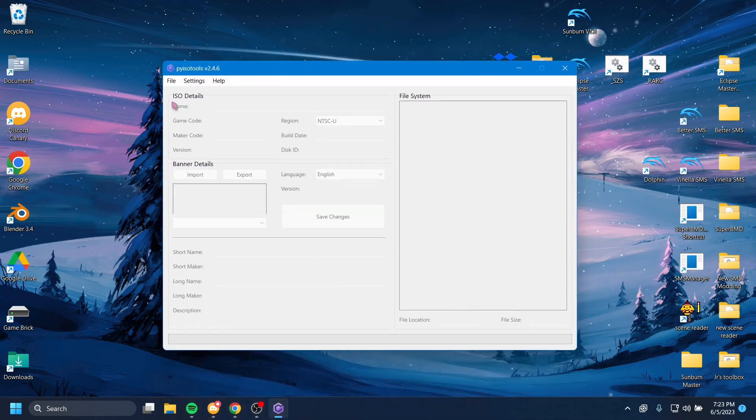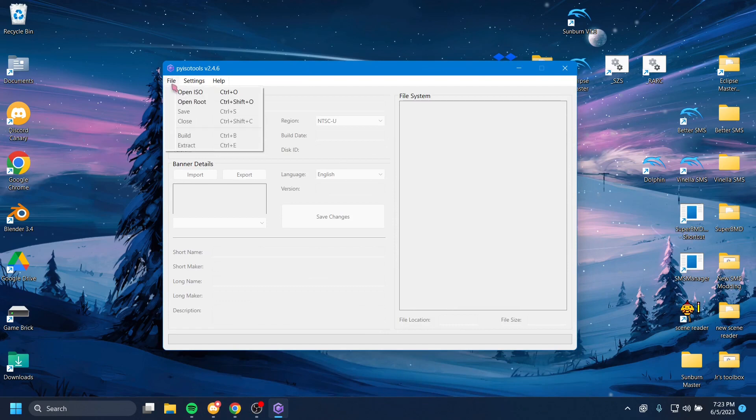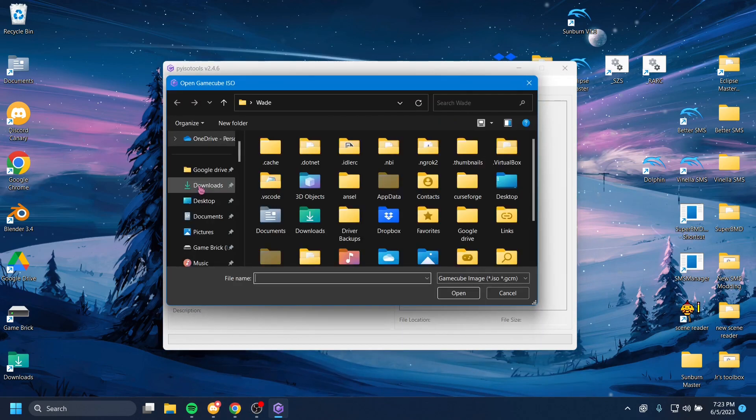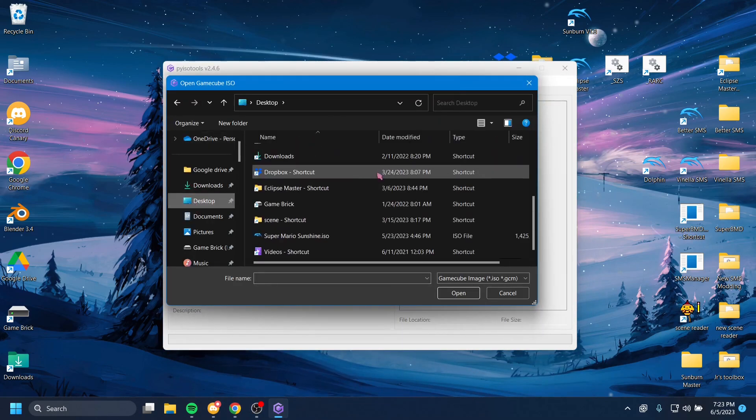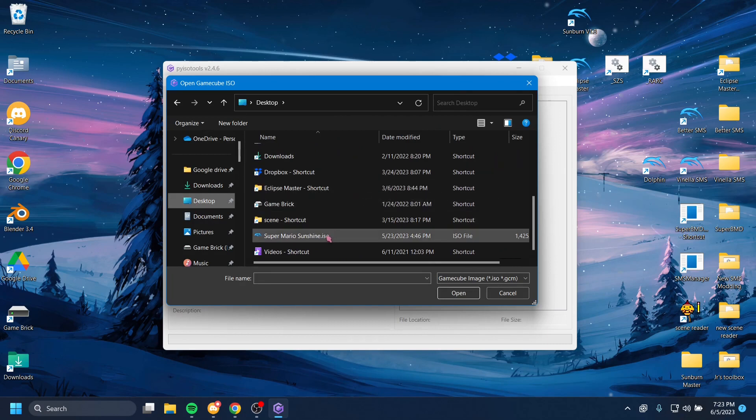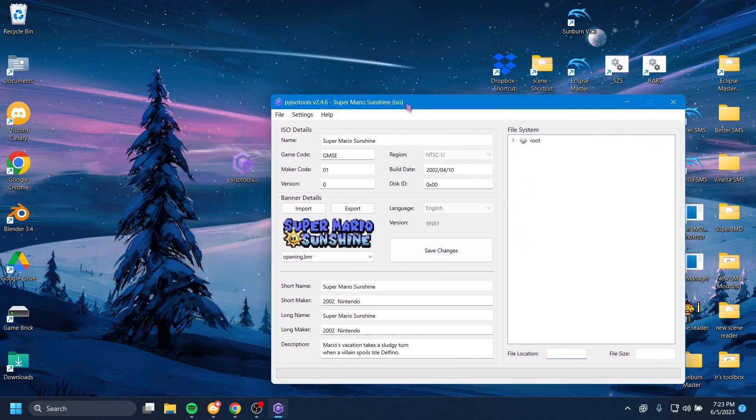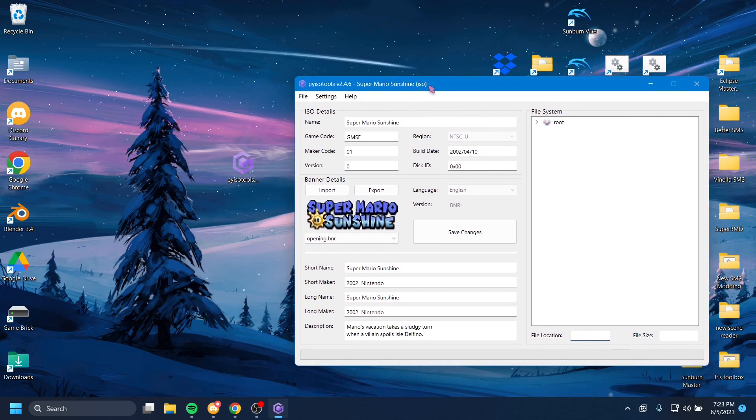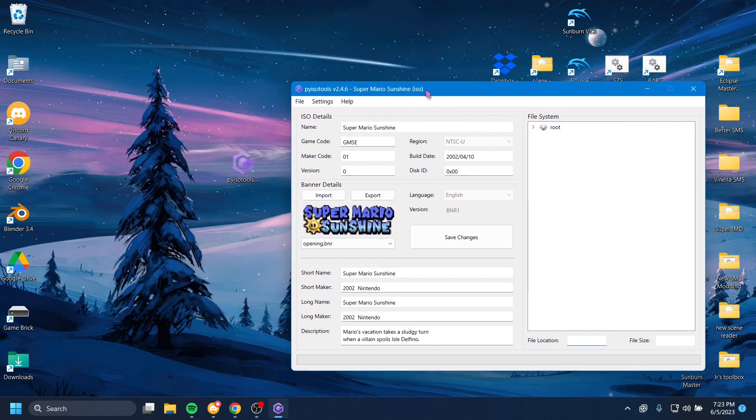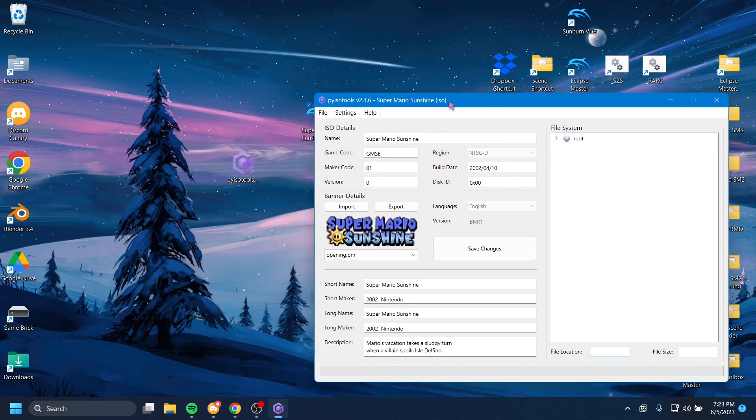So what we're going to do is first, we're going to hit File, Open ISO, and then we're going to navigate to where we have our ISO of Sunshine saved. All right. So now, this is our copy of Sunshine, but we want to have this be our game. We want our game to be cool.